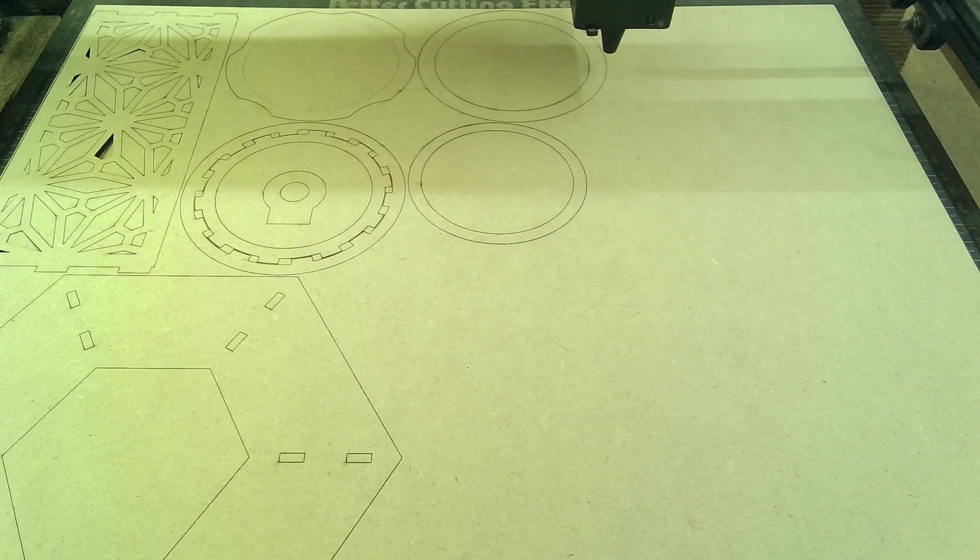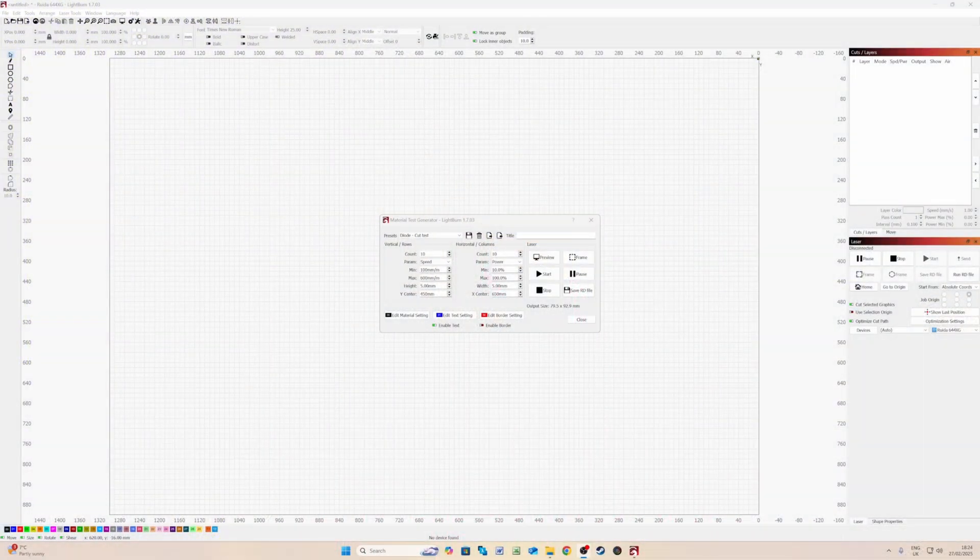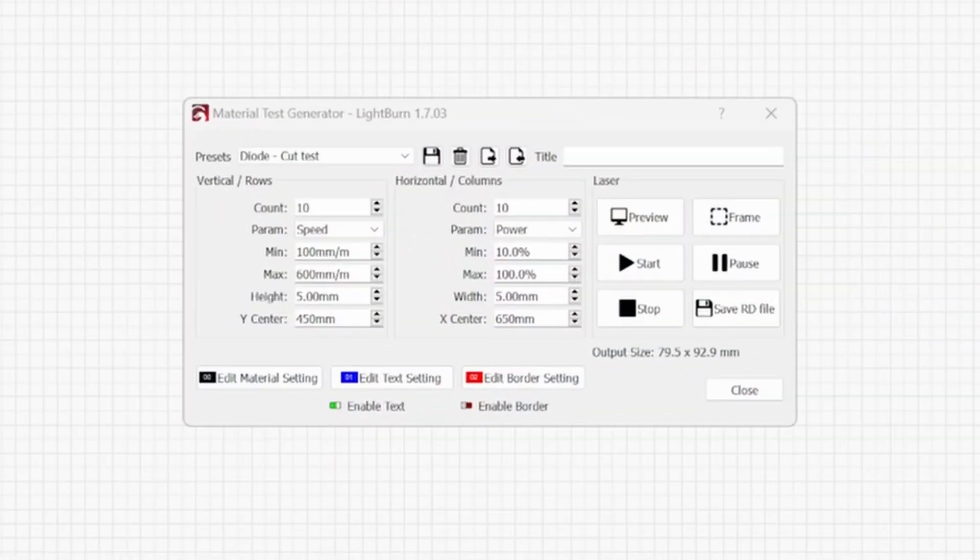And it will also increase the time if you use bigger squares. And then the X and Y centre.